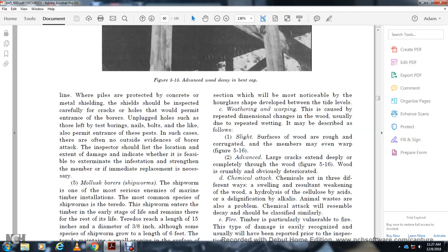Weathering and warping: This covers repeated dimensional change in the wood, usually due to repeated wetting. It may be described as slices from the wood with a rough, corrugated surface on members, even with warping, as shown in Figure 5-16. Advanced large cracks extend deeply or completely through the wood; wood is crumbly and obviously deteriorated.